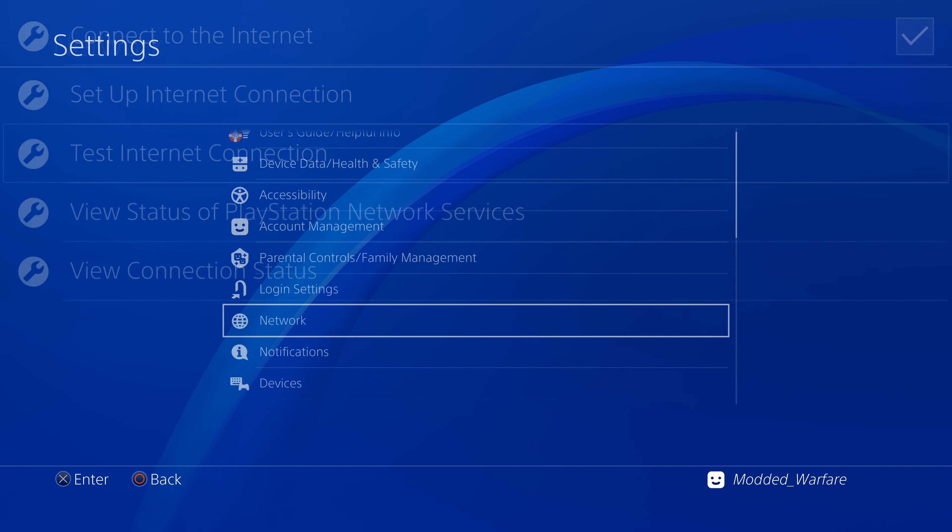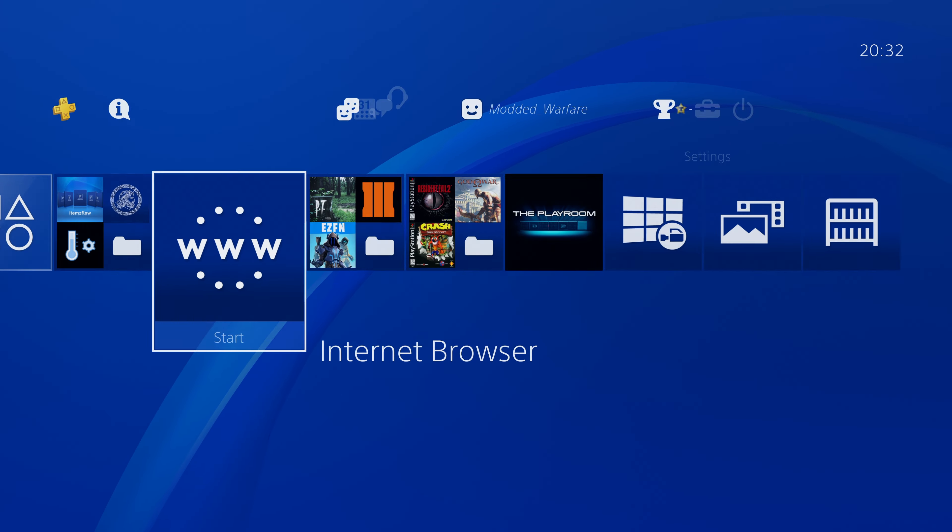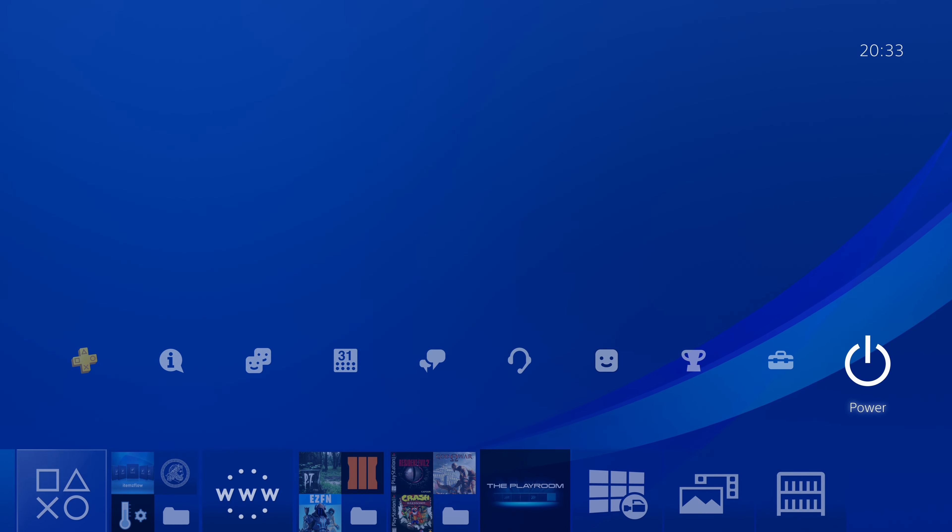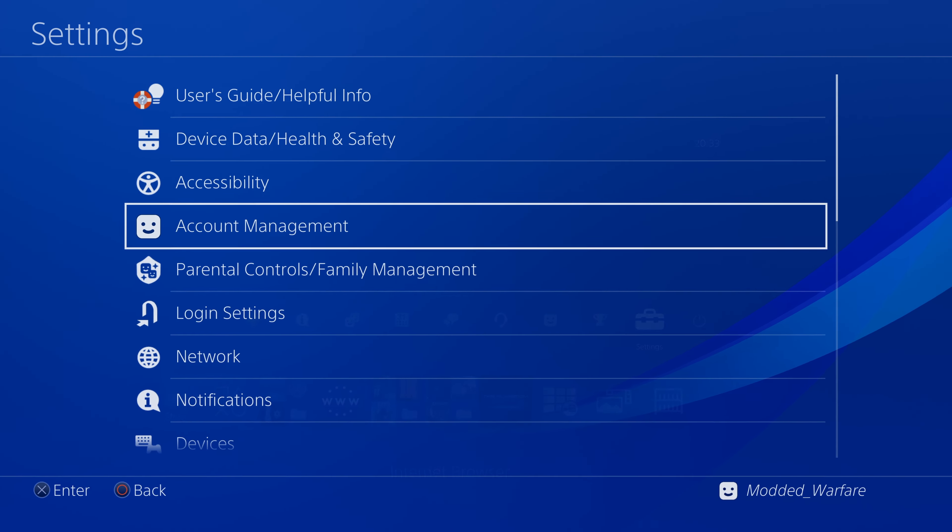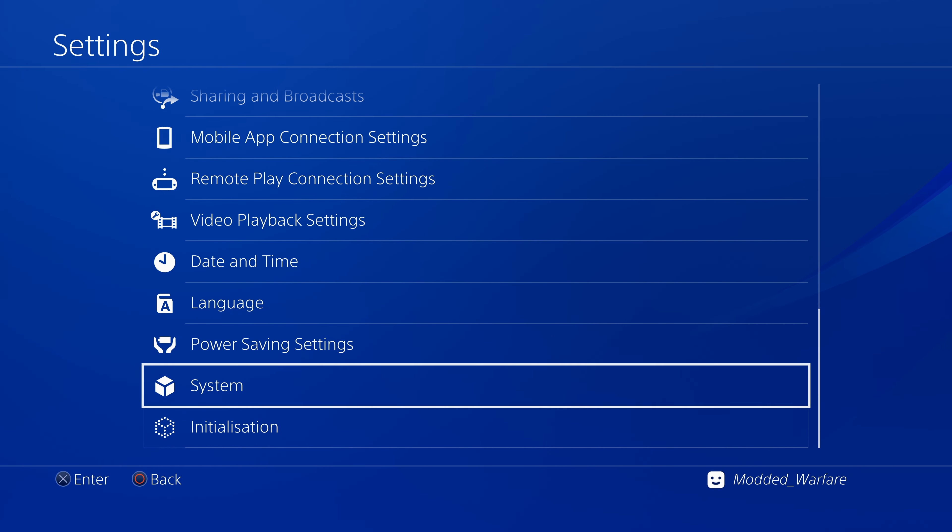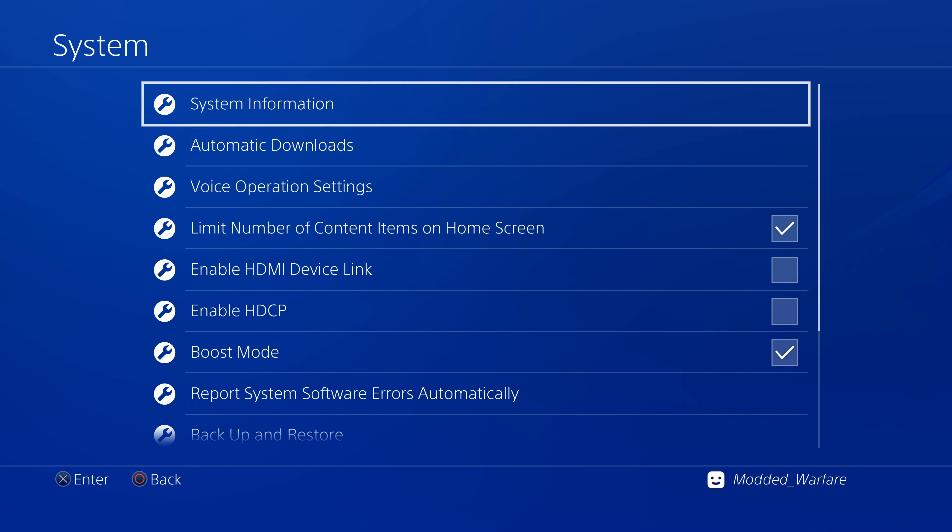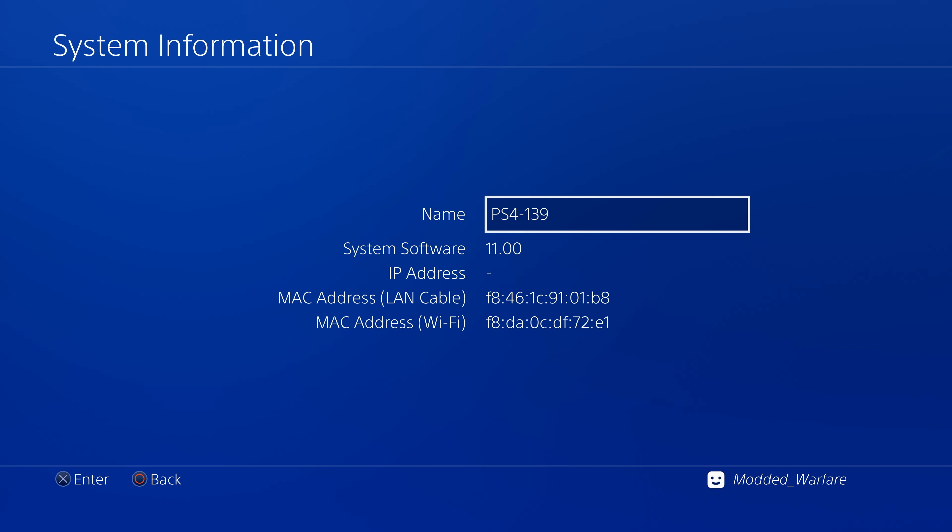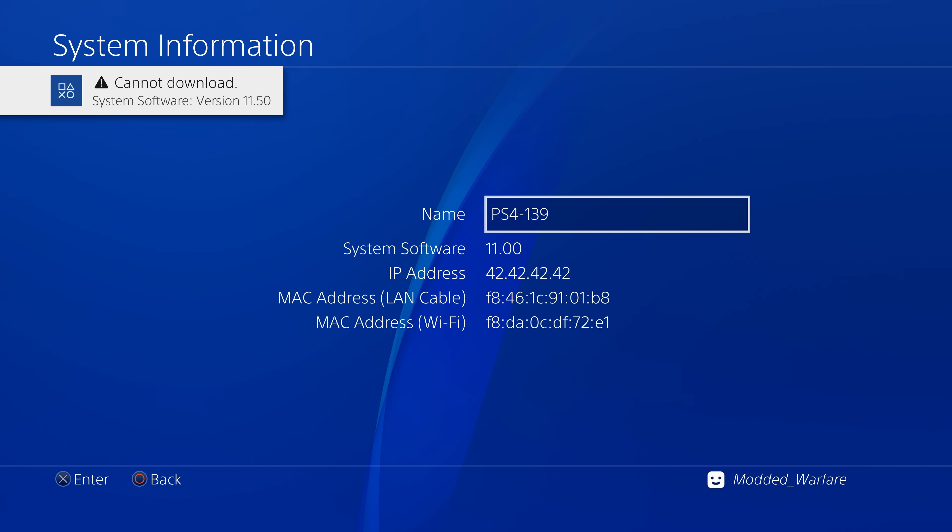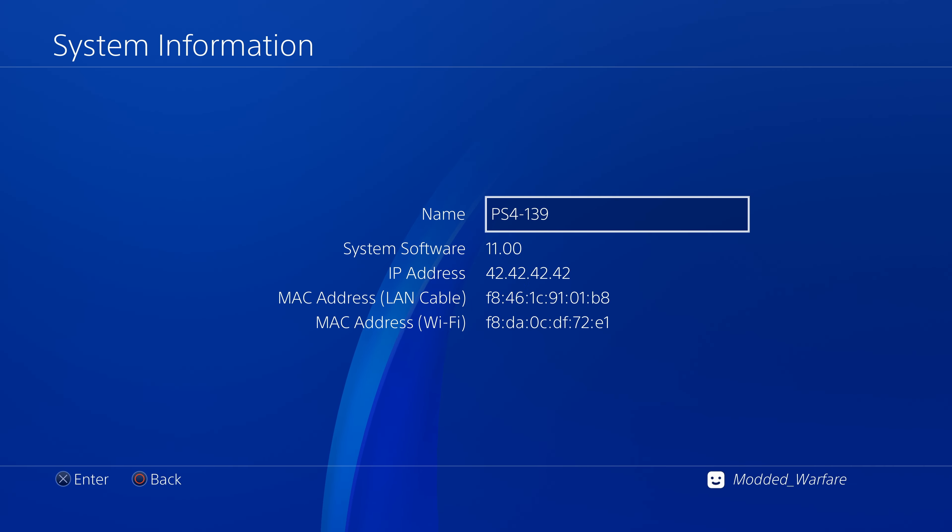So at this point all we need to do is wait for it to run the jailbreak. If we head into settings I like to go into system and system information. Okay and as you can see it's now trying to actually run the exploit. You can see the IP is set to 42 42 42 42 so that means it is actually currently trying to run the exploit right now.